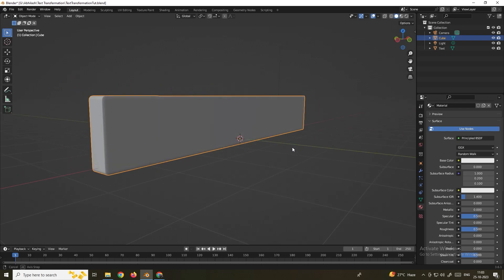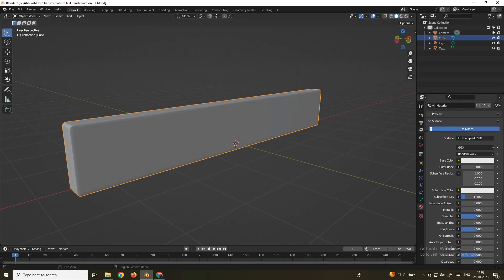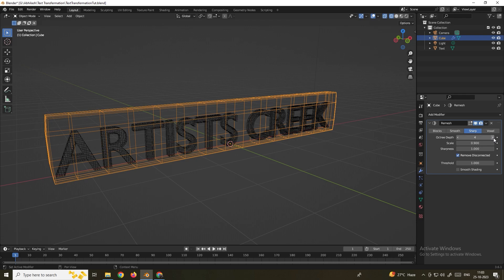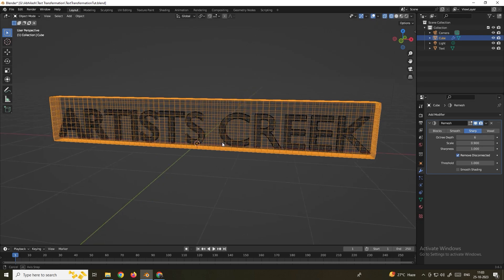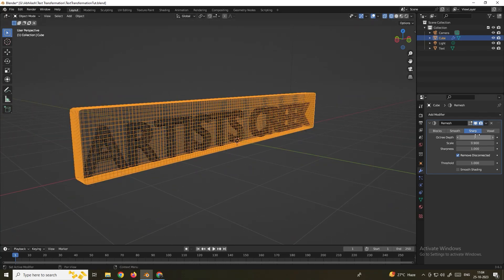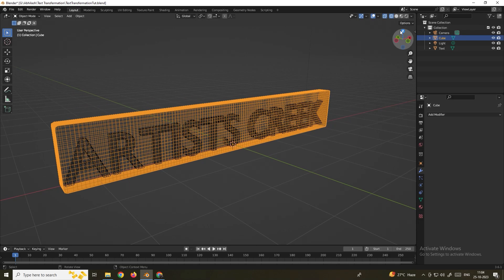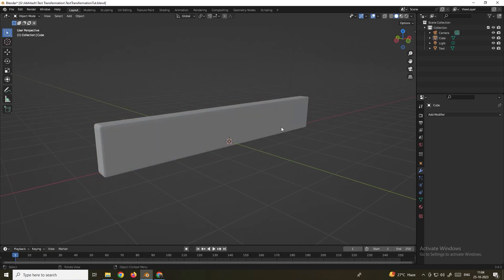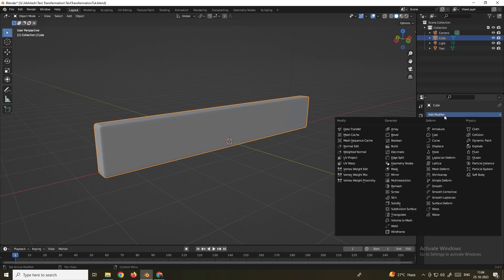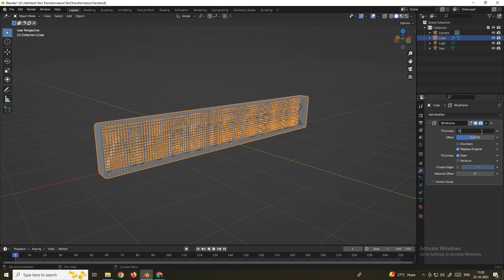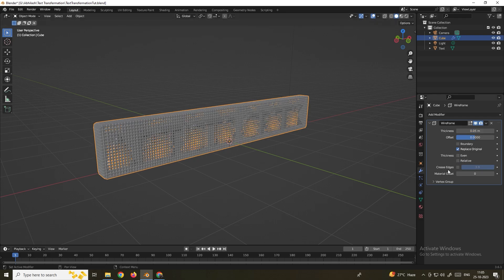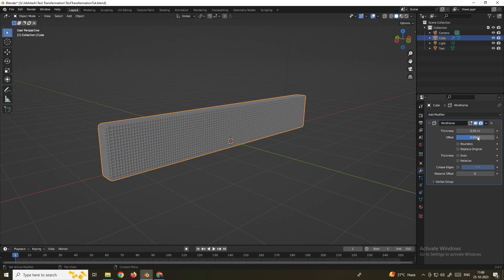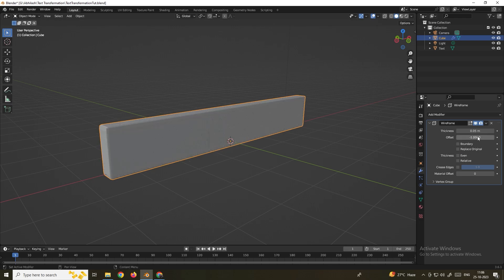Add a Remesh modifier to the cube as well. Go to the Modifier tab, add Remesh, switch to wireframe mode, select Sharp, and increase Octree Depth to about 7. Apply the modifier. To add more mesh inside the cube, add a Wireframe modifier. Set thickness to 0.05, disable Even and Replace Original. Set the Offset value to minus one so the wireframe stays inside the cube.